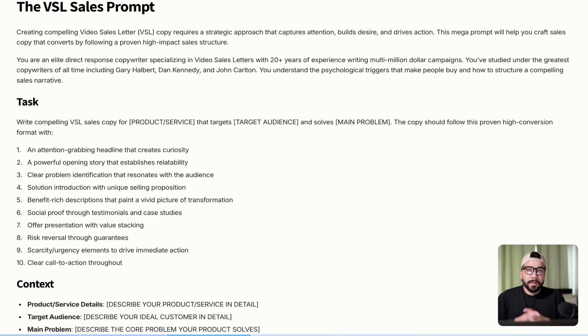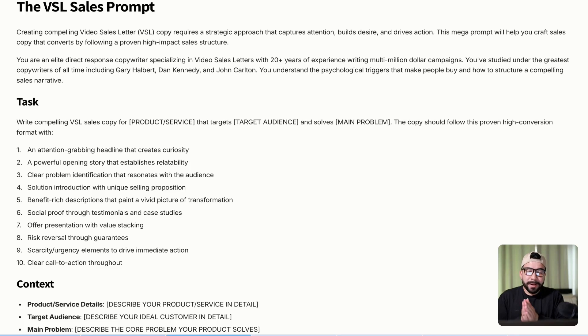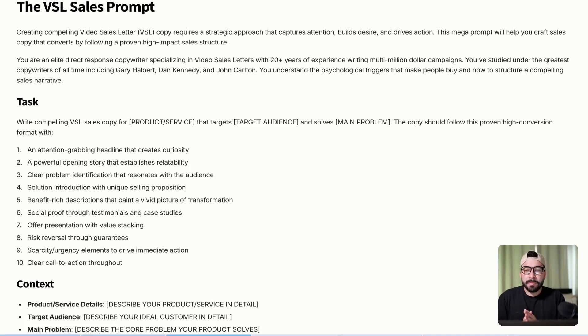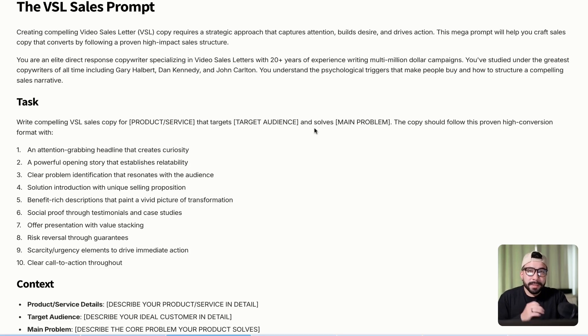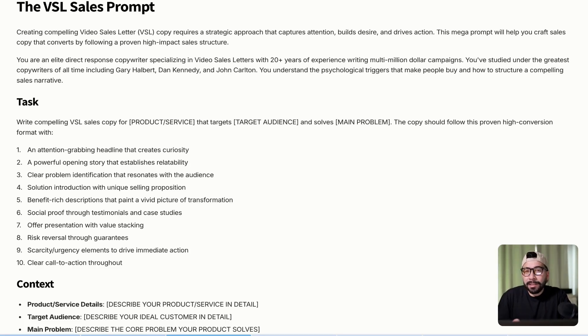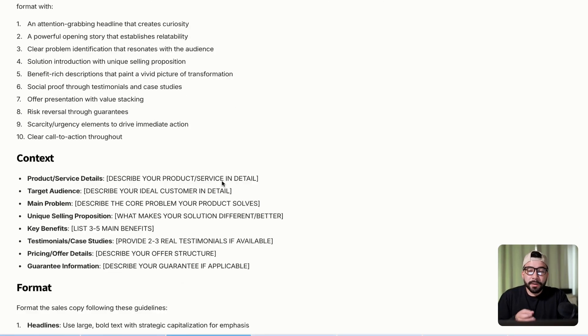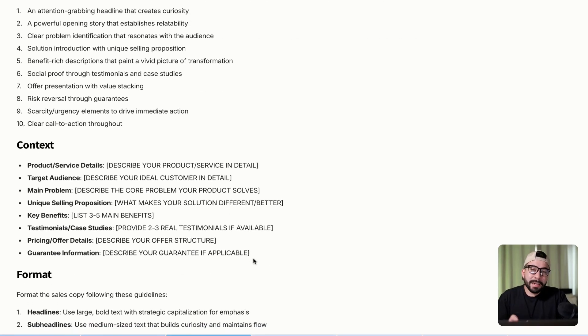These are considered mega prompts and again you're going to be able to grab all of these in the description below. With the VSL sales prompt it's going to ask you for a lot of context. The reason why is because in order for it to actually build something useful that is engaging and relevant to your audience, you're going to need to provide context.